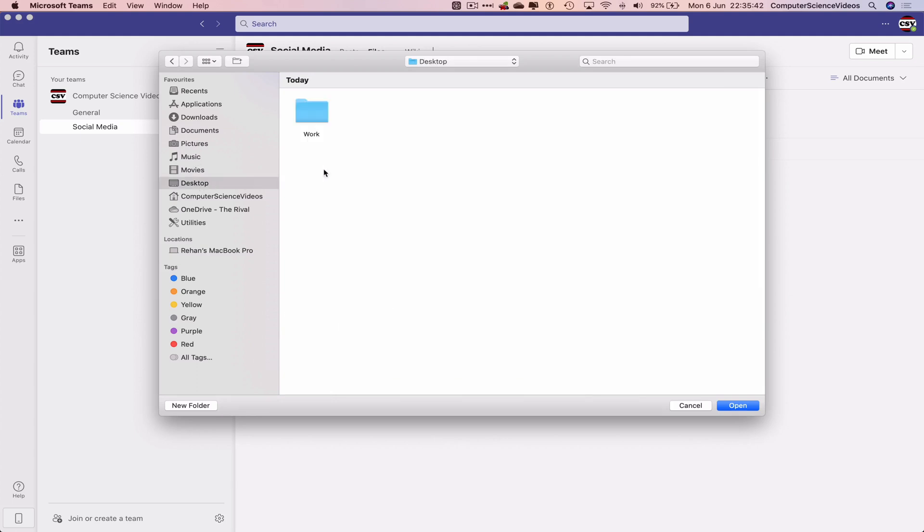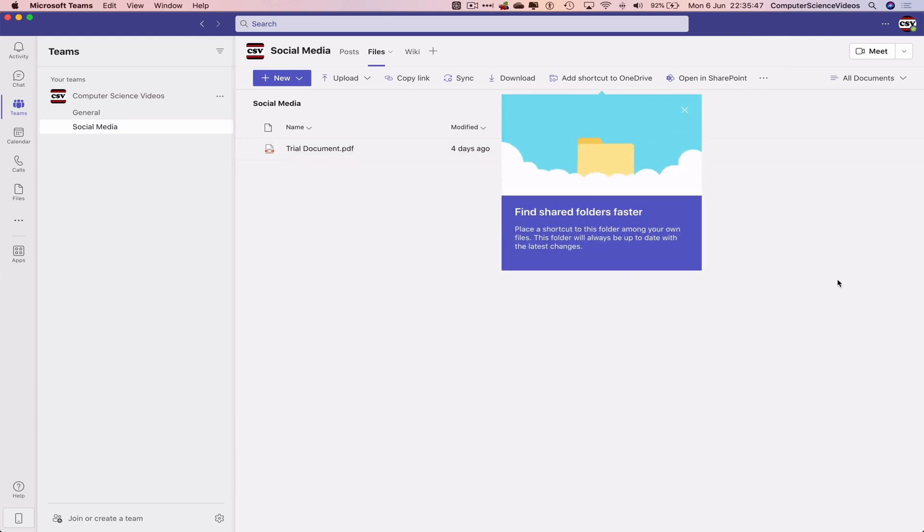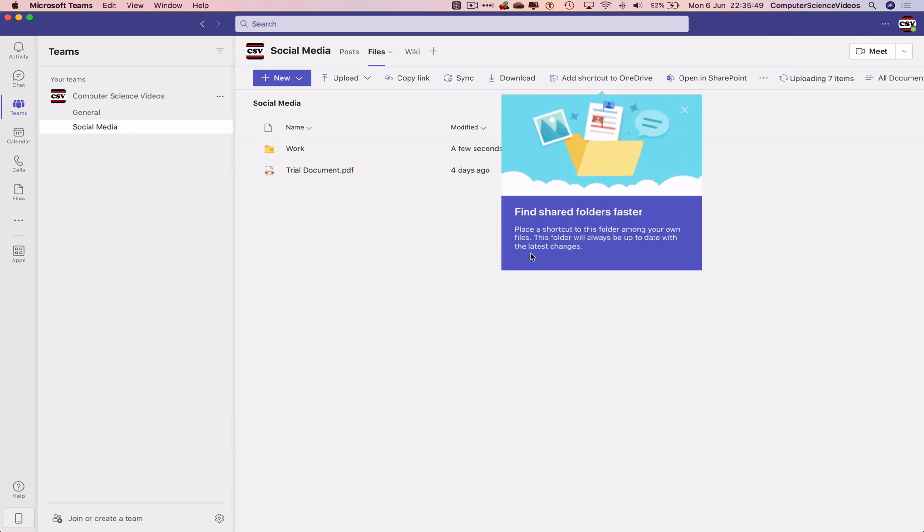Navigate to the desktop where we have Work. Click on it and click Open. This should now be uploading to Microsoft Teams.